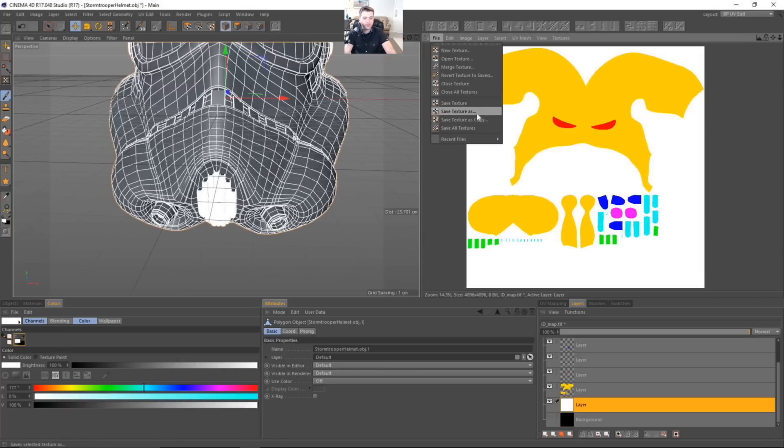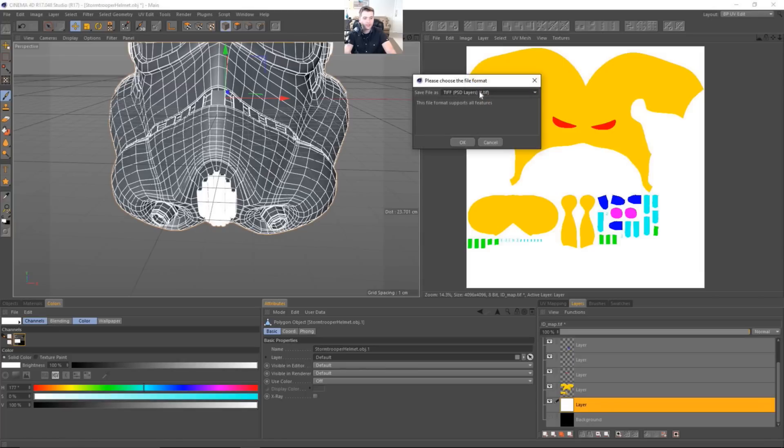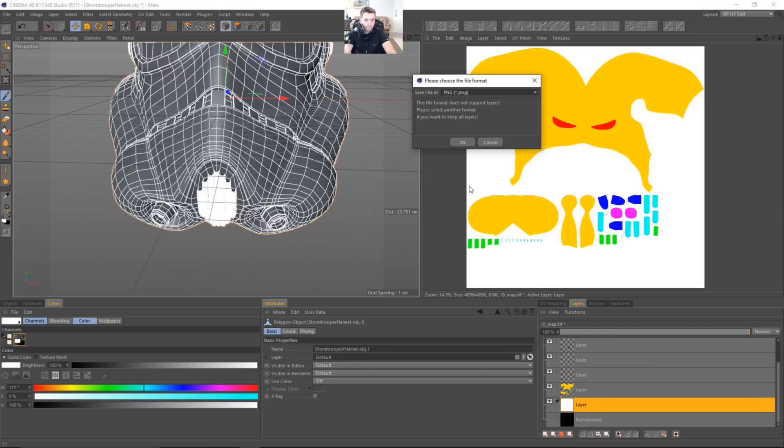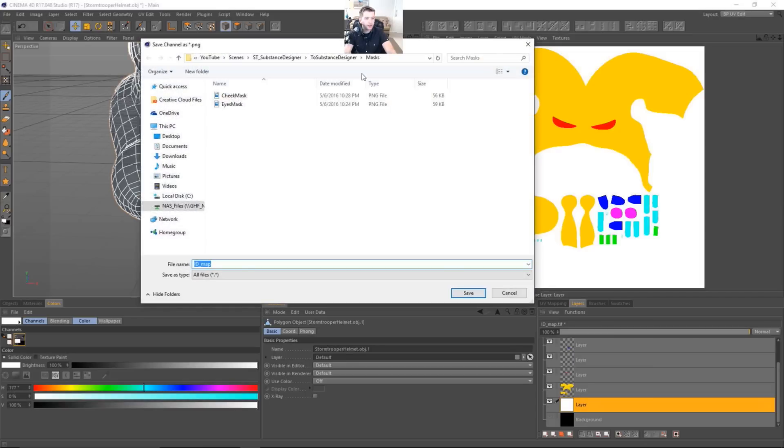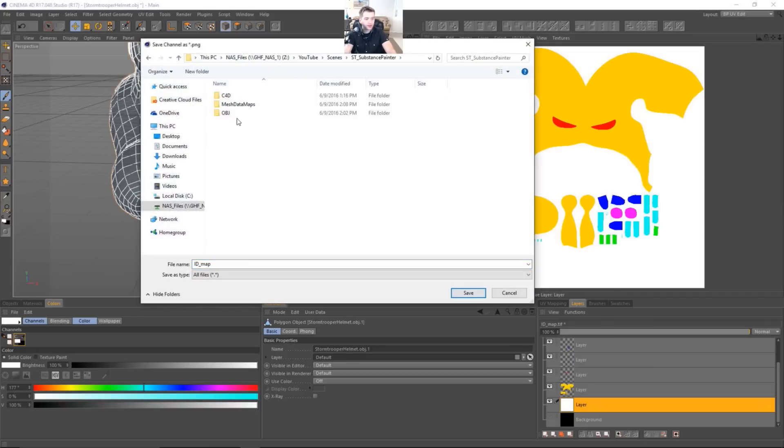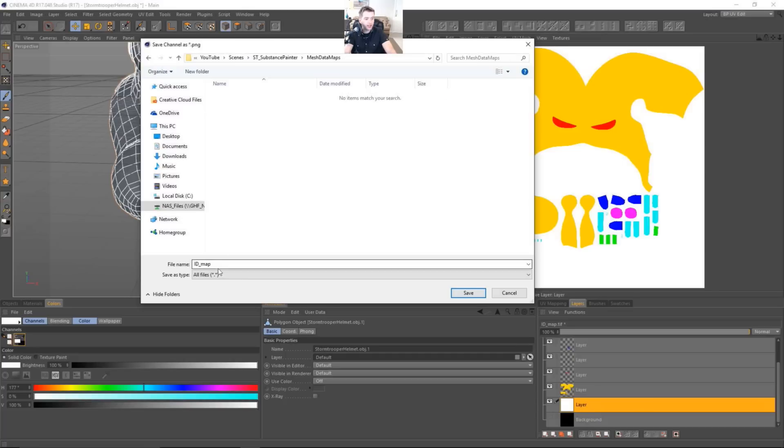We'll go ahead and save this texture as. And PNG will work fine. Hit OK. And now we're going to find out where we're going to save this. So let's save this in our Substance Painter mesh data maps. And it will be our ID map. Okay. So let's go ahead and save.